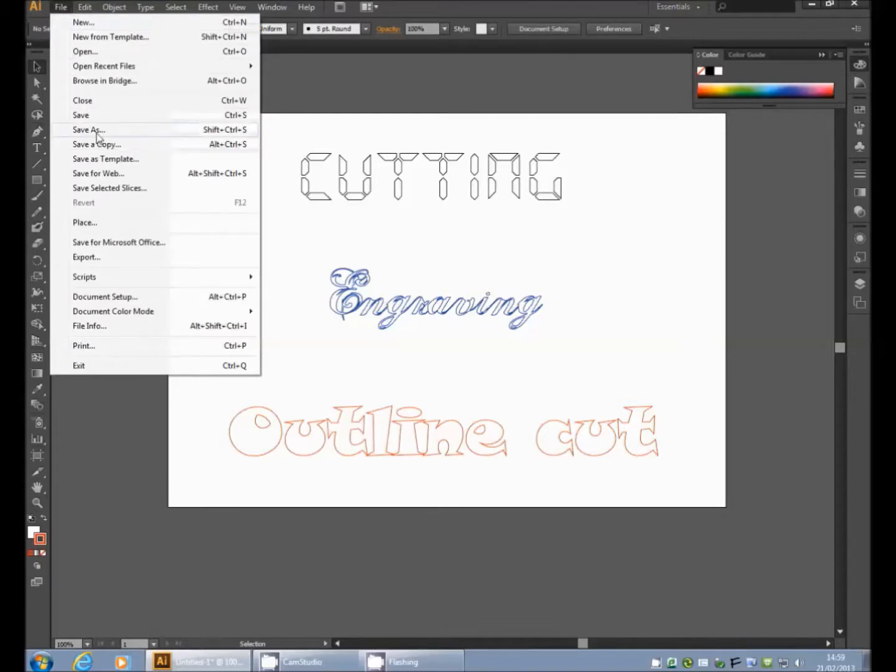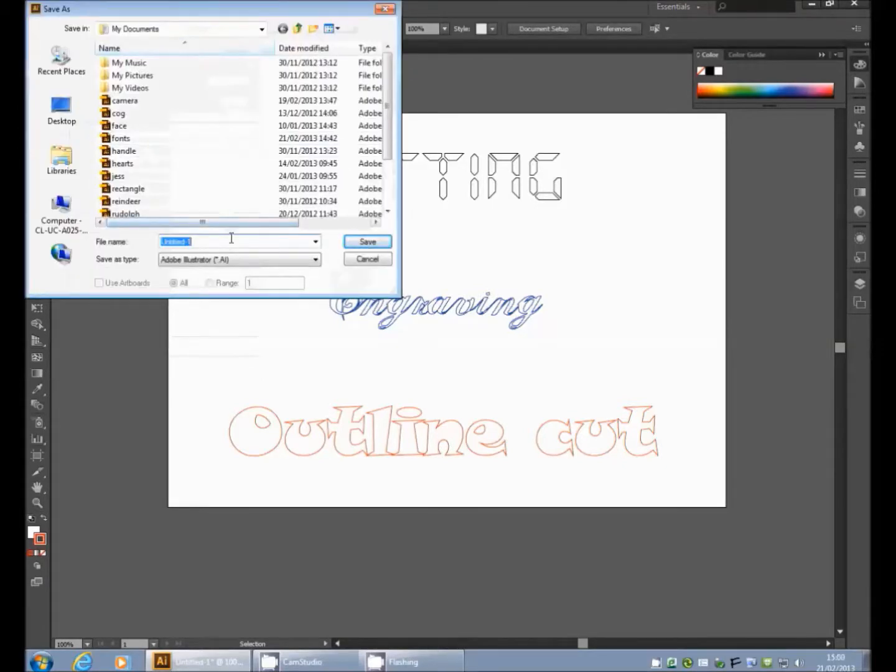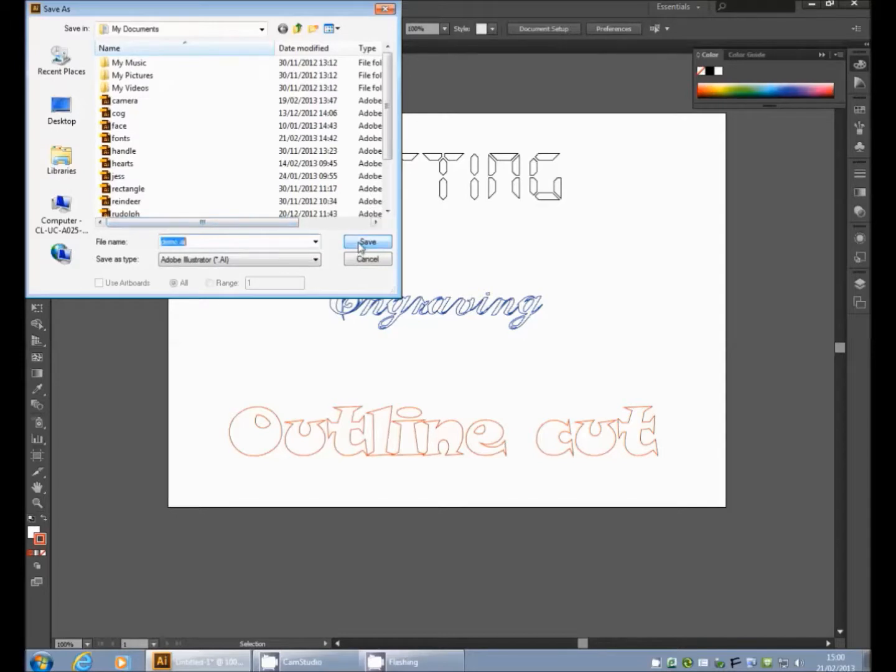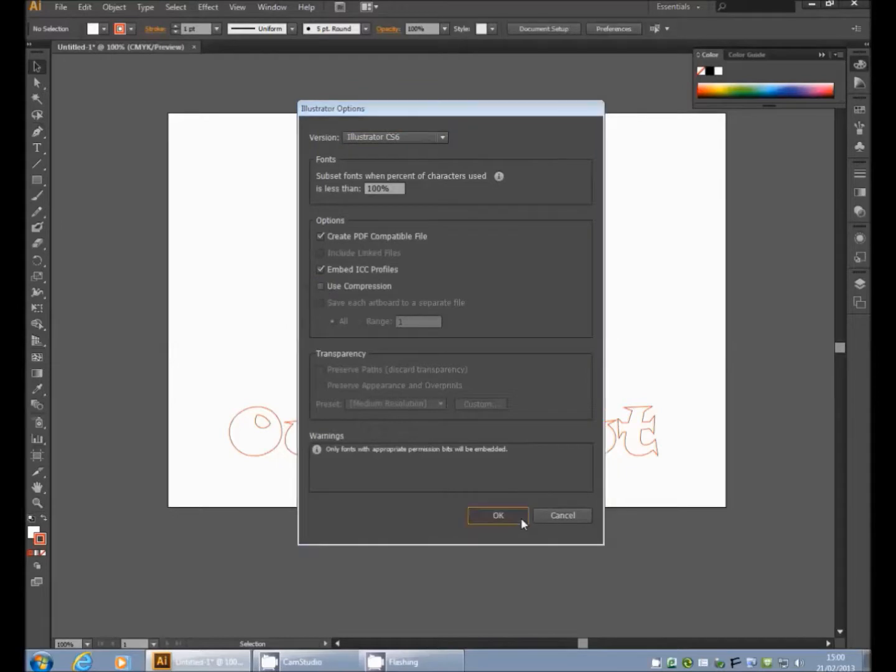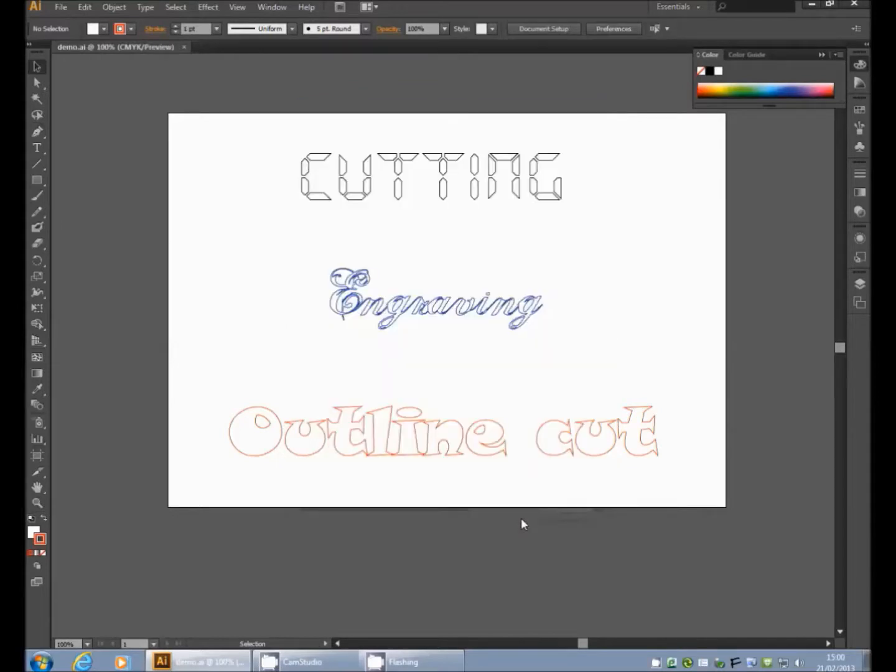Go to File, Save As, save your image. Again, it's in an Adobe Illustrator .ai format. Name your file, click OK, and remember to make sure the Use Compression box is unchecked. And that is your file saved.